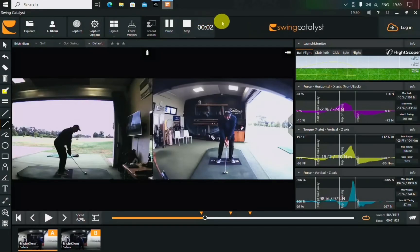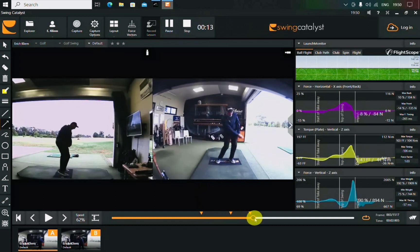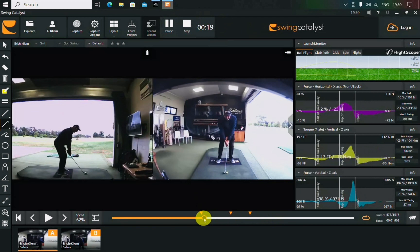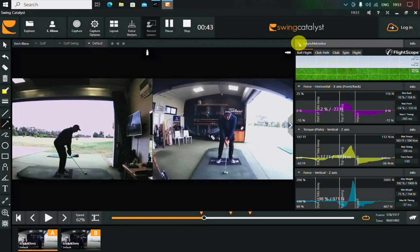Welcome inside the Swing Catalyst 3D motion plate software. This is incredible technology and there are not many coaches in the world who have access to it yet. It's a first for South Africa and it's right here at your own golf club, thanks to our great partner FlightScope, whose founder and CEO Henry Johnson is also a member of our club. Thanks to all at FlightScope for making this possible.